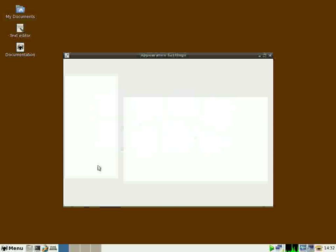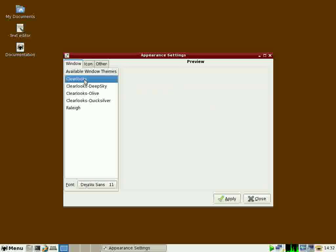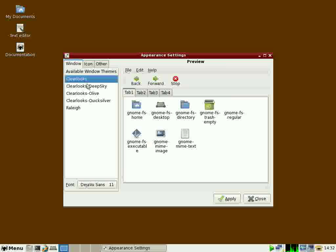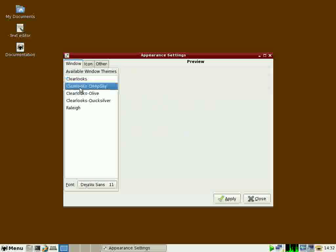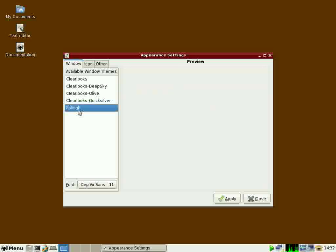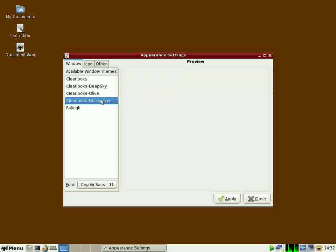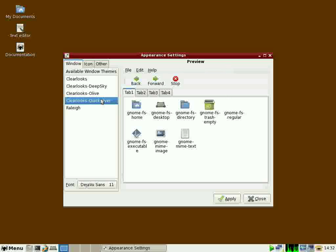I have some preferences here for the themes. Clear looks. That's normally what I use. Cooks. Deep Sky. Olive. Raleigh. What is Raleigh? I'll keep Quicksilver here applied.